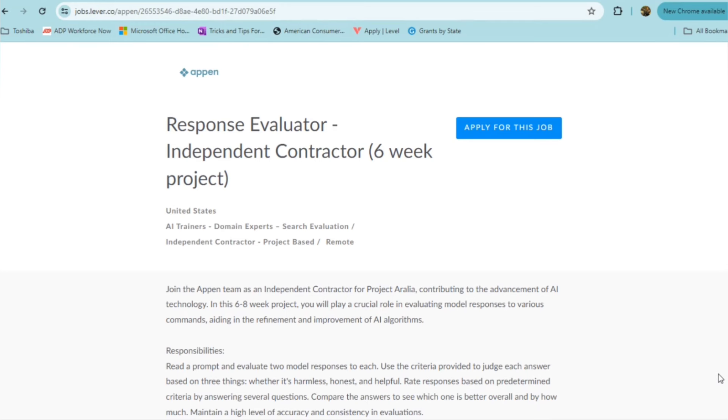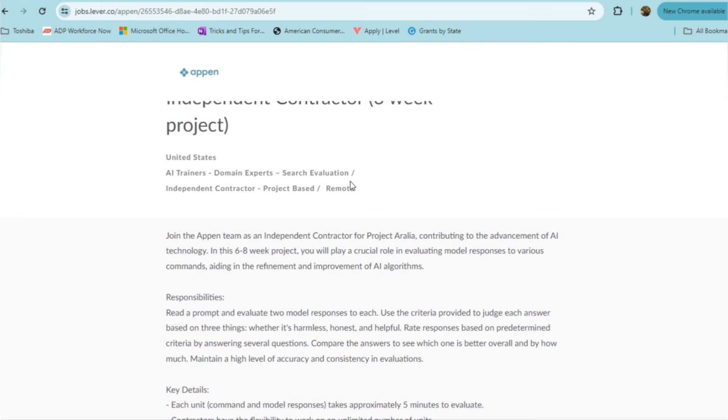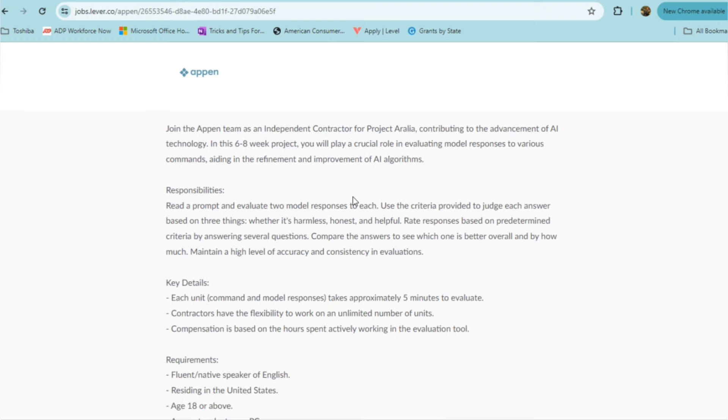The first part-time remote position comes to you from Appen and they are looking for a response evaluator. This is a temporary contract, a six-week project, possibly up to eight weeks. In this role as an independent contractor, you'll be reading a prompt and evaluating two model responses to each using the criteria provided to judge each answer based on three things: whether it's harmless, whether it's honest, or whether it's helpful. Then you'll rate your responses based on predetermined criteria by answering several questions, and then you'll compare your answers to see which one is better overall and by how much.